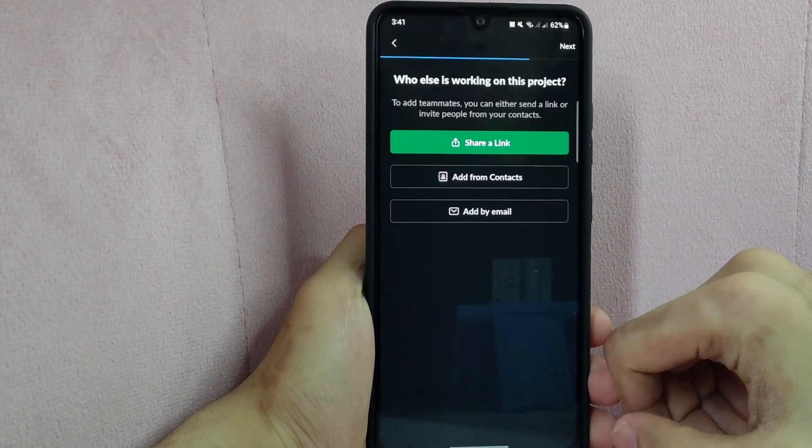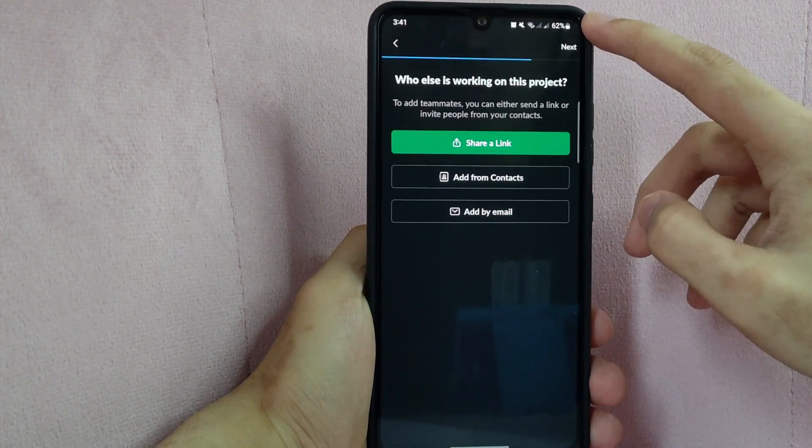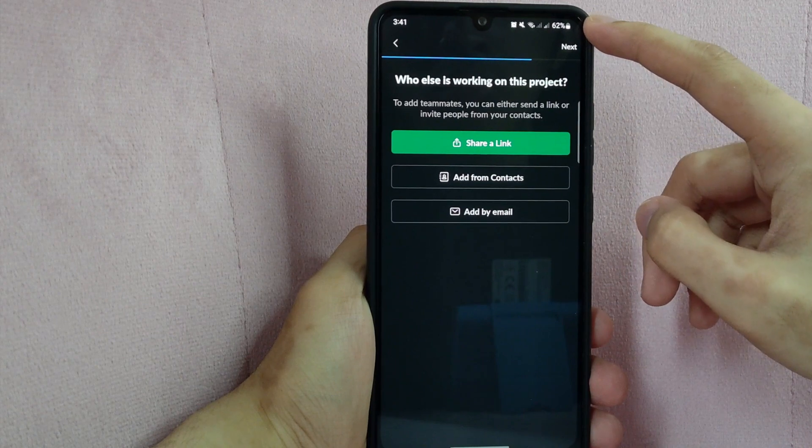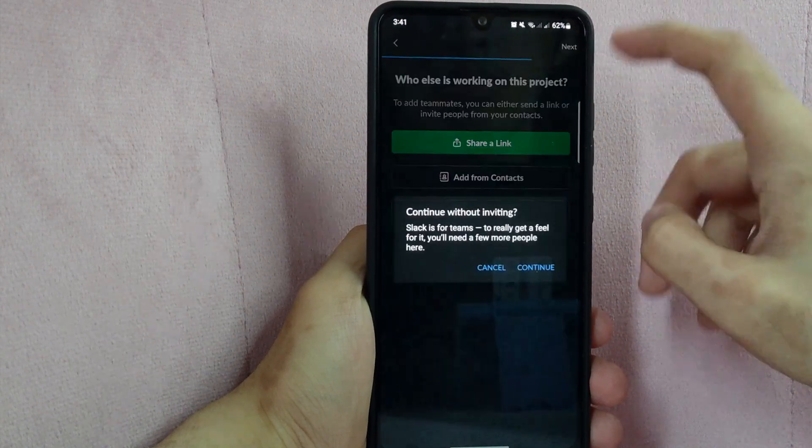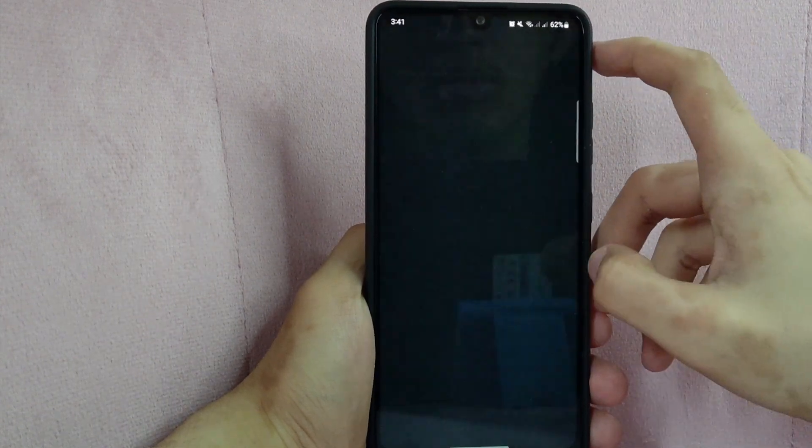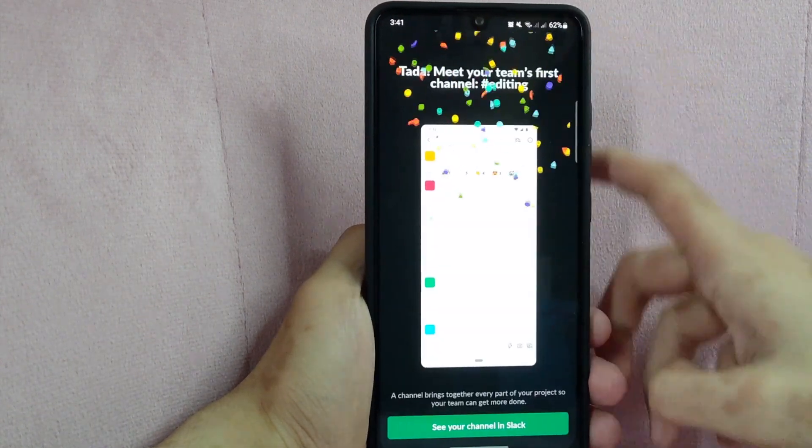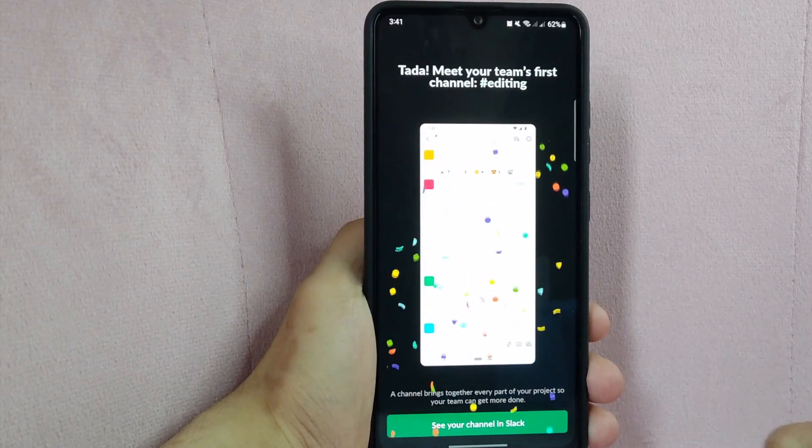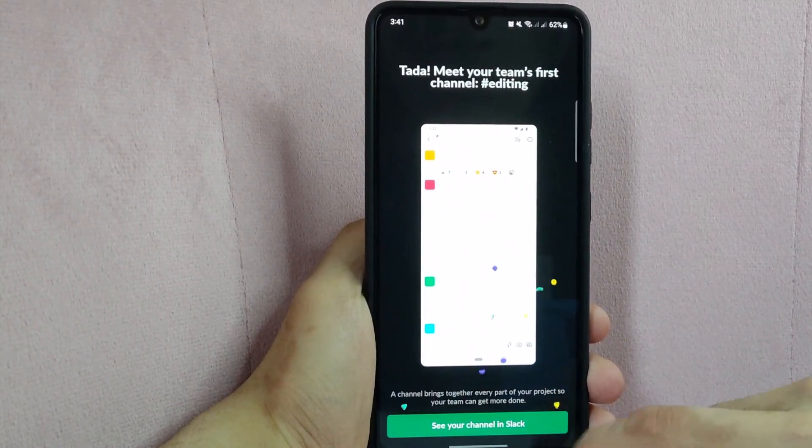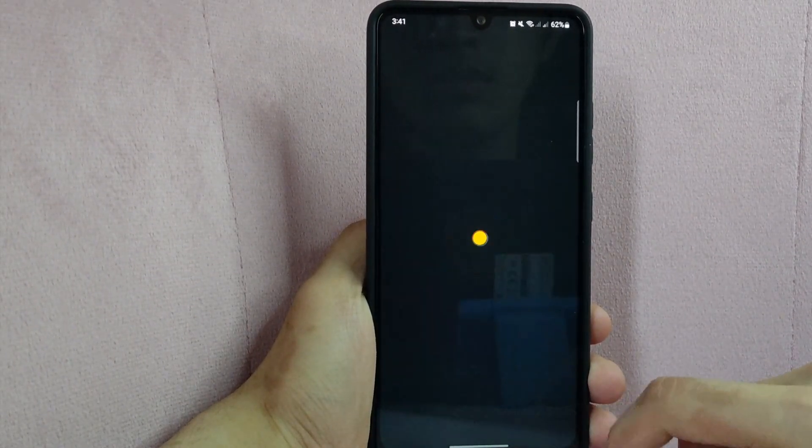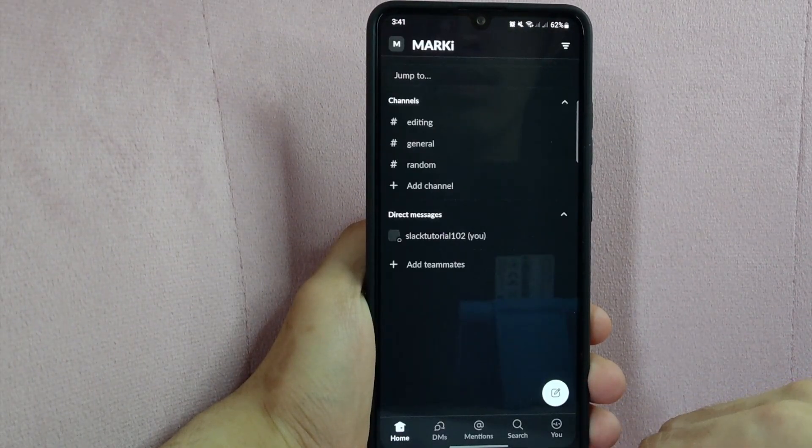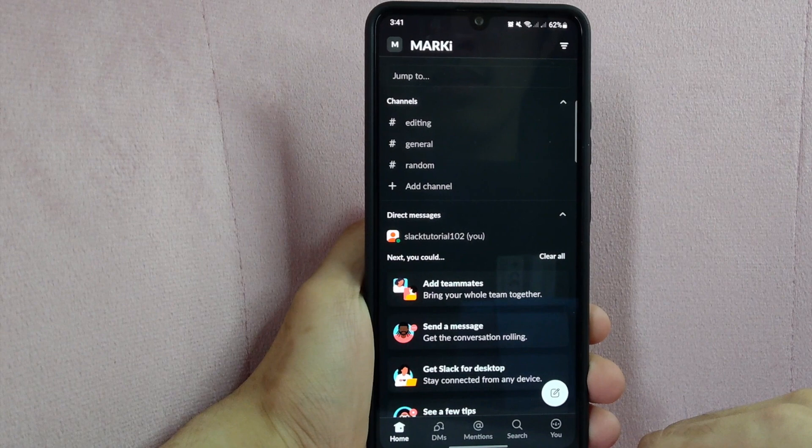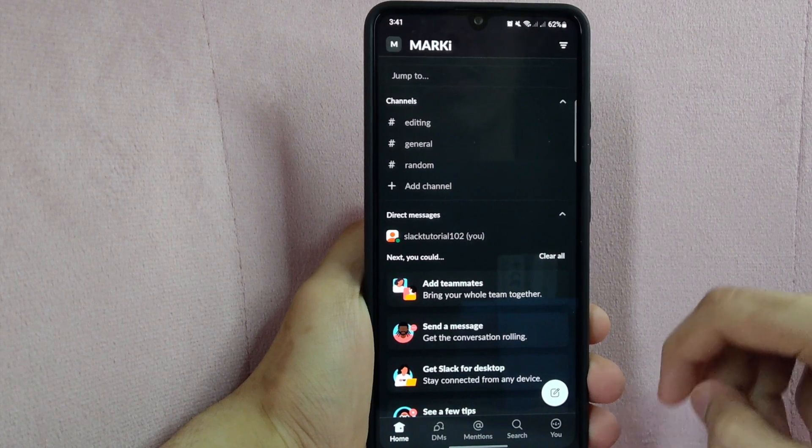Lastly, invite your team members to join. After inviting, tap on Next. Once your workspace has been created, you can now customize it by adding channels, setting up integrations, and inviting additional team members.